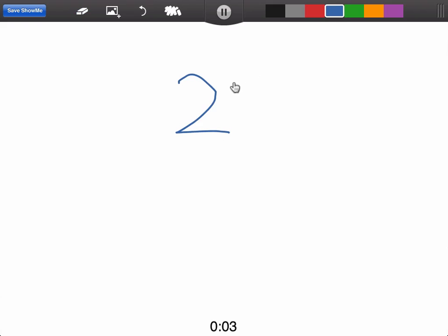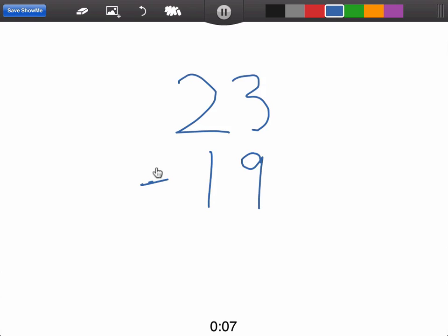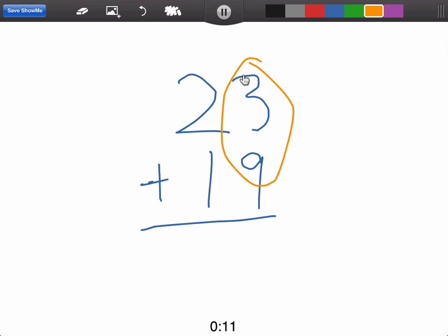Let's solve 23 plus 19. First we add 3 plus 9, which gives us 12, so we carry the 1 and drop the 2.